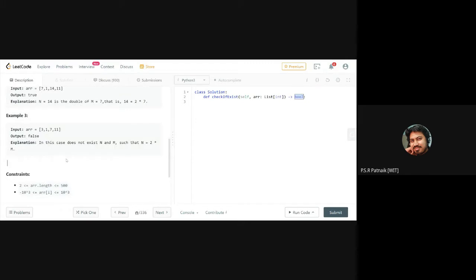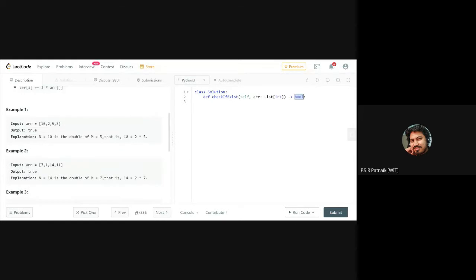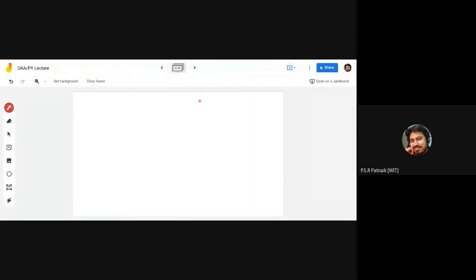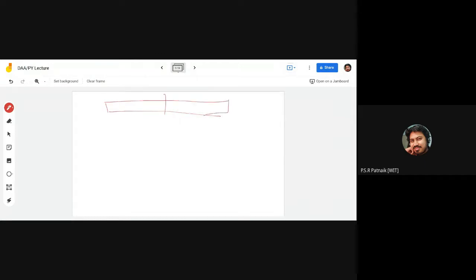Now let us discuss the solution. There are multiple possible approaches. The brute-force approach: for each element, compute its double and search the entire array for that double value. If found, return true. So for each element you are doing n scans, and for n elements you do n scans — giving O(n²) complexity.